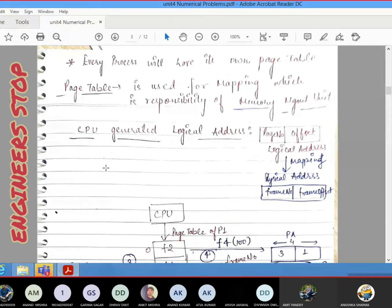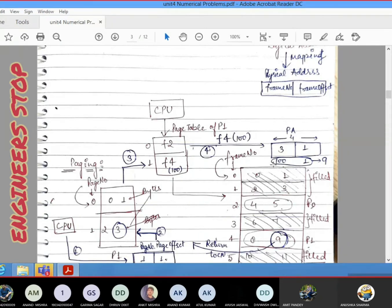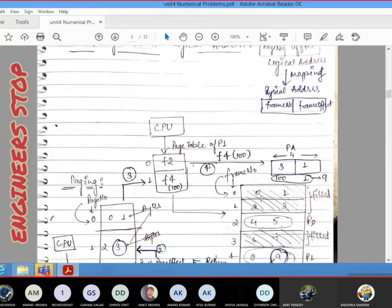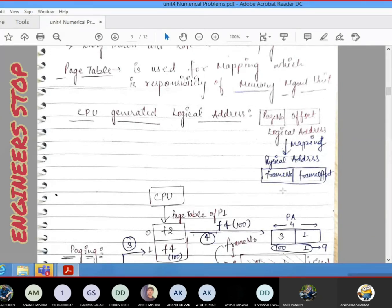We are talking about how to transfer data from secondary storage and place it into main memory. There are a lot of processes in secondary storage, and according to the need of the CPU, we have to transfer these contents into main memory. We need to understand what activities happen when data comes from secondary memory to main memory, and how the address generated for secondary storage is converted to a main memory address.